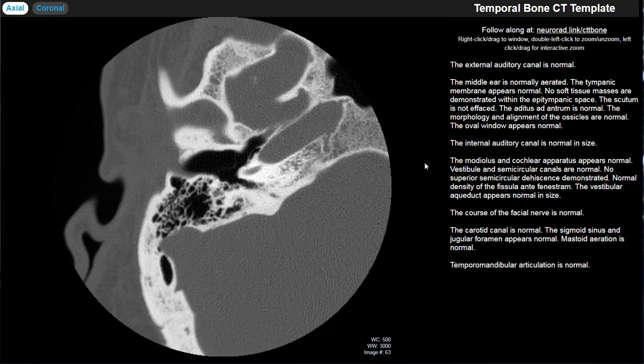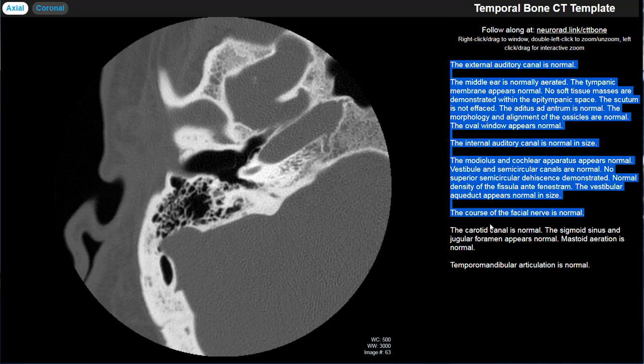This is a quick tour of a temporal bone CT. The intention is that if you're a new resident or wanting to brush up, this can quickly get you familiar with all the different structures you look at on a temporal bone CT. I'm going to do that by going through the template that I use for dictation that outlines all the different structures that I look at.